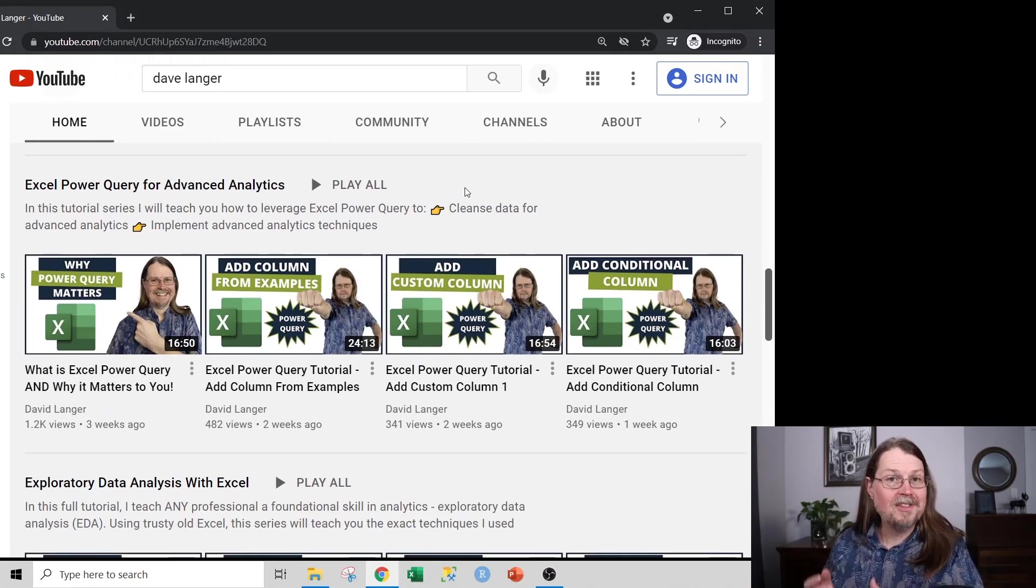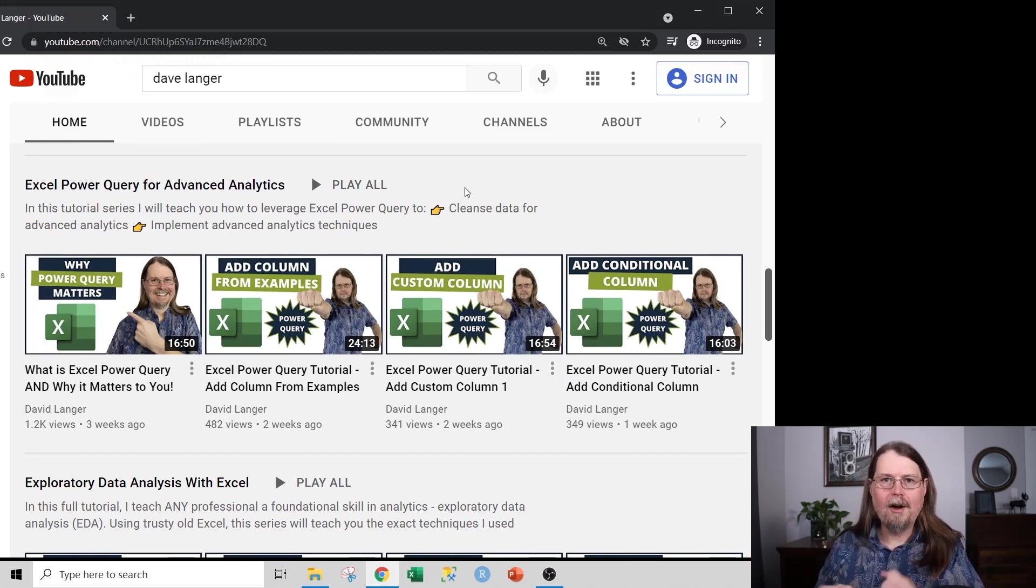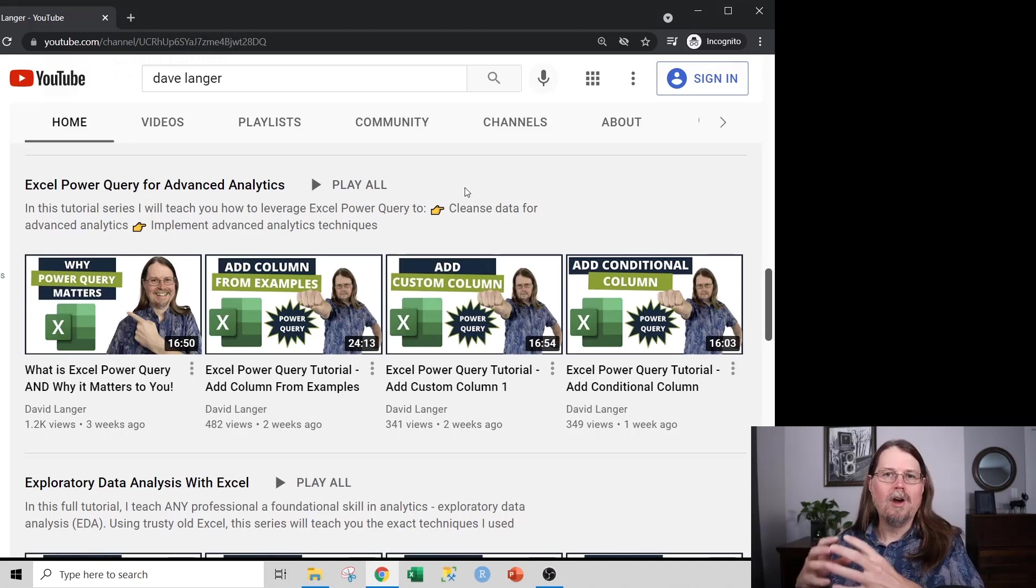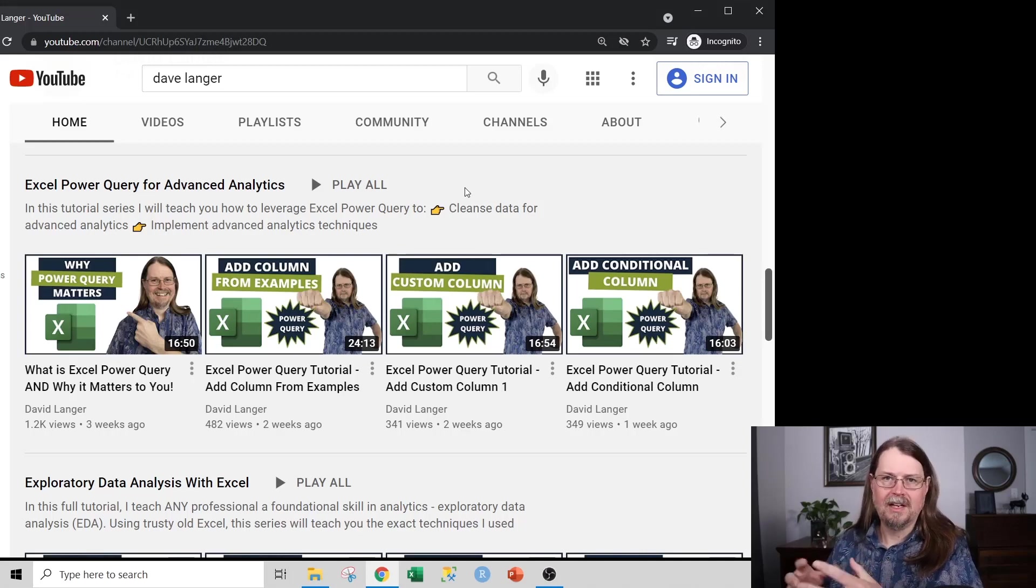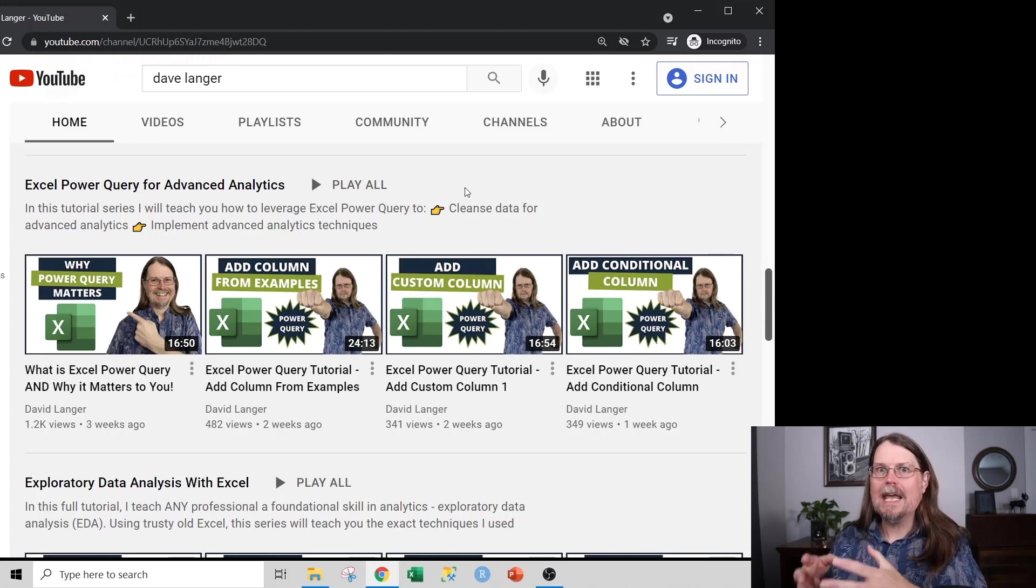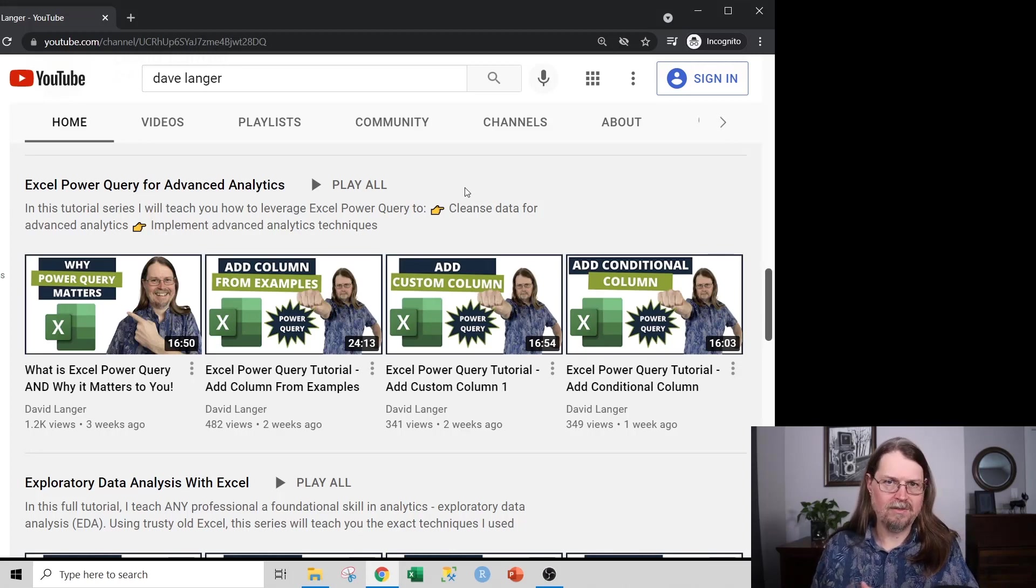Power Query is awesome. It's simply awesome. Not only can you use Power Query to acquire and clean and wrangle your data for advanced and predictive analytics, you can also use Power Query itself to implement some of the analytics techniques that I'll be talking about later in this video.